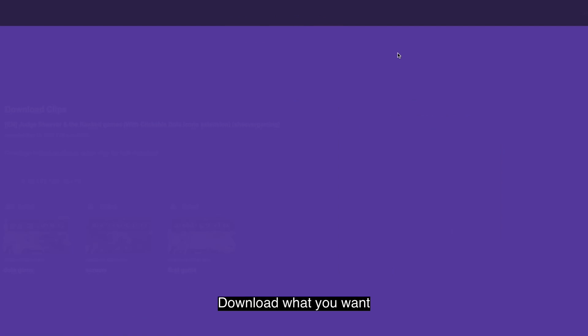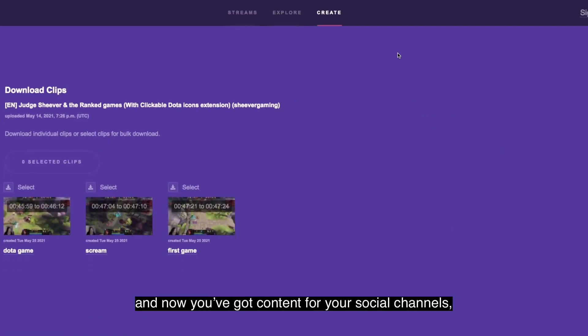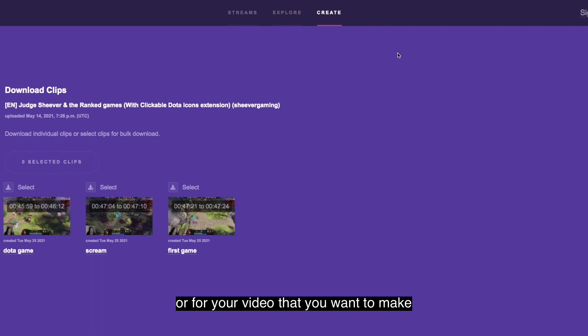Download what you want, maybe all of them, and now you've got content for your social channels or for that video that you wanted to make.